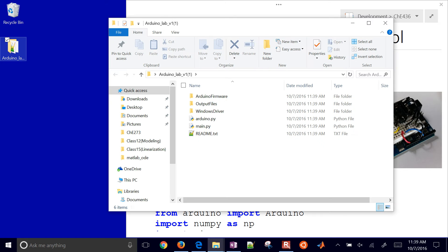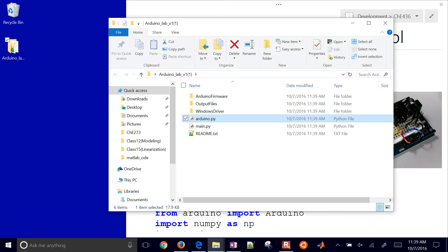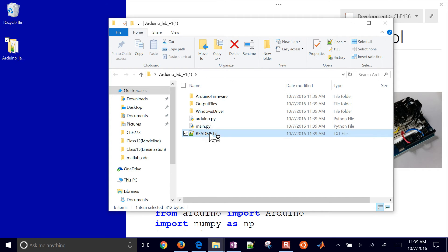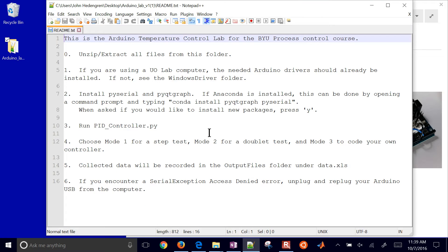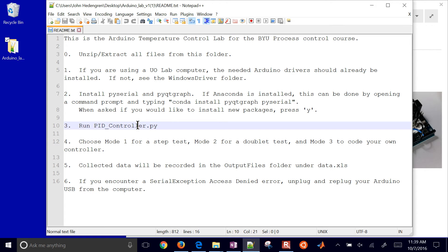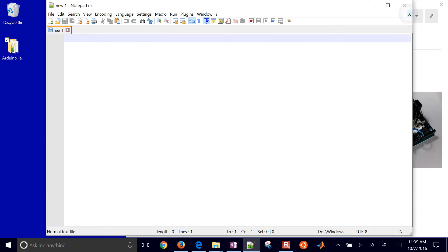In here you have the Arduino module that we've created so that it simplifies the main program. You also have a readme file right here with some instructions on running this. And this will actually be main.py right here.